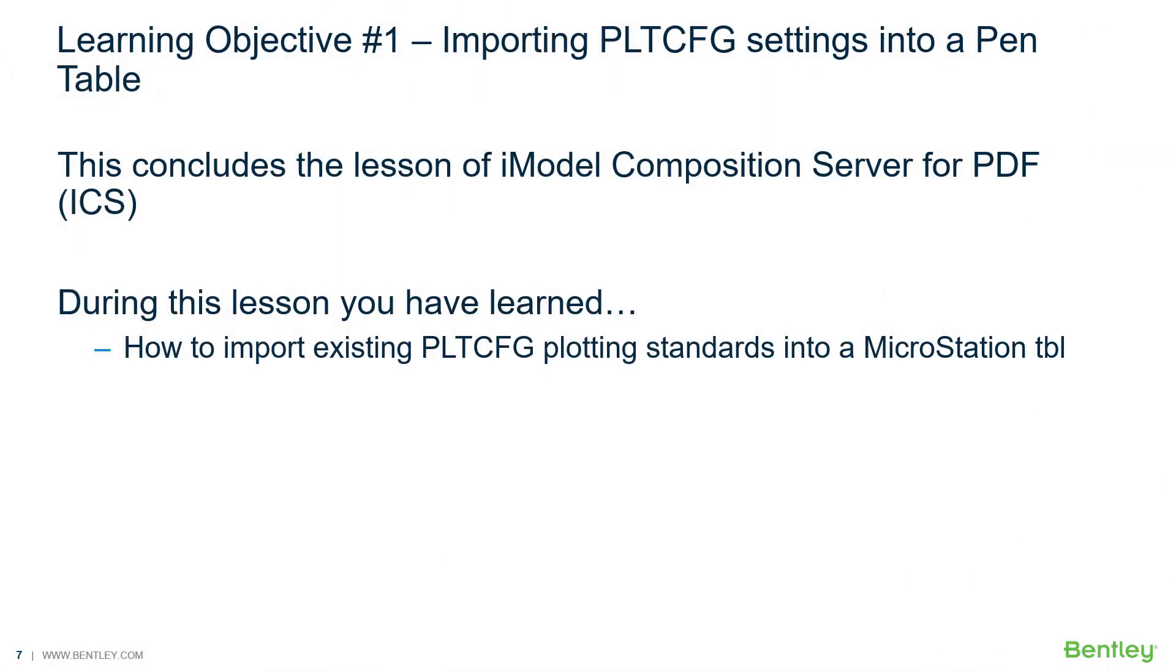This concludes the lesson of iModel Composition Server for PDF. During this lesson, you've learned how to import existing PLT-CFG files into a MicroStation TBL. The next video will provide techniques on how to create a design script to plot your line styles correctly based on your PLT-CFG standards. Thank you.